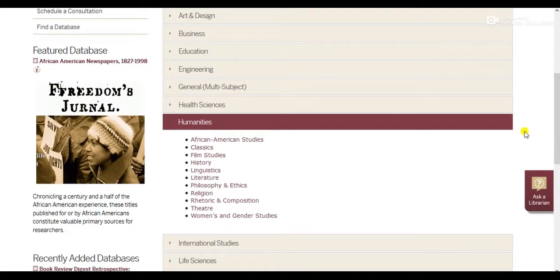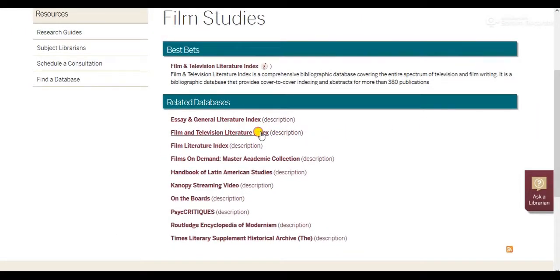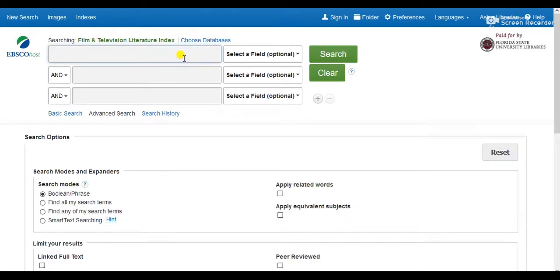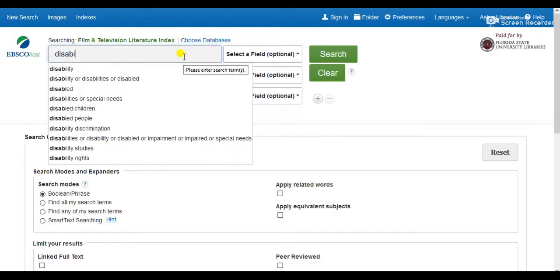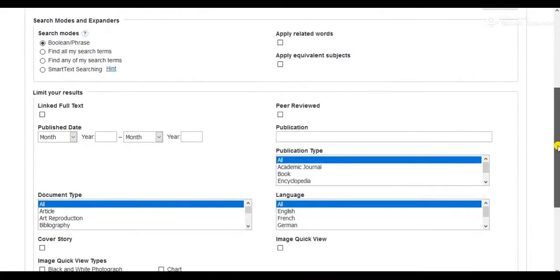Because I want to research how individuals with disabilities are portrayed in the media, I might look to film studies and try out the Film and Television Literature Index. I'll use some of my same search terms from before. I'll also select peer-reviewed, since I need seven peer-reviewed sources, and I'll ask that my sources have been published after the year 2000.